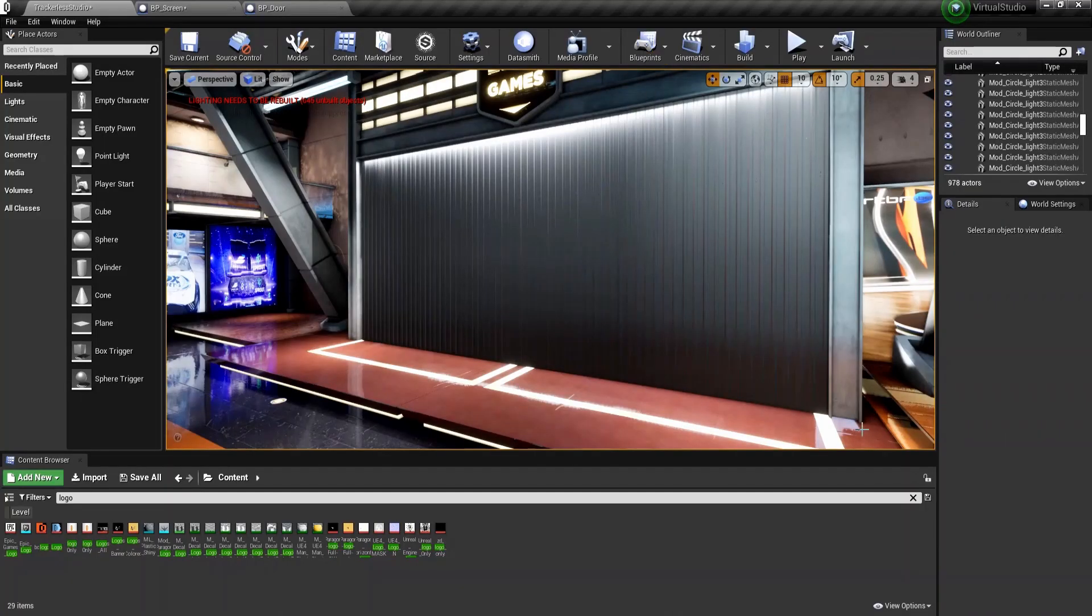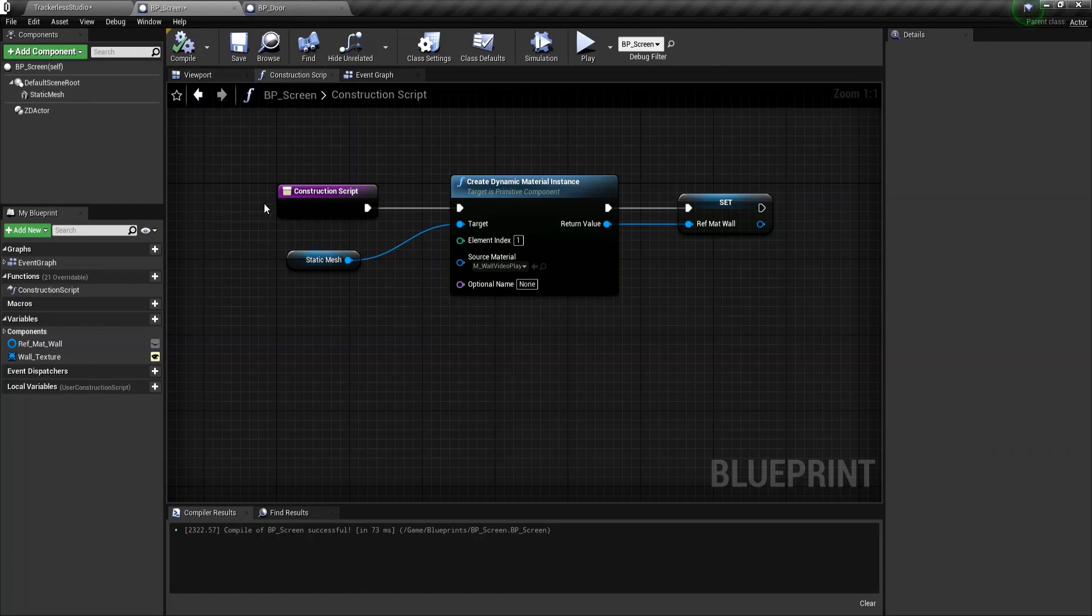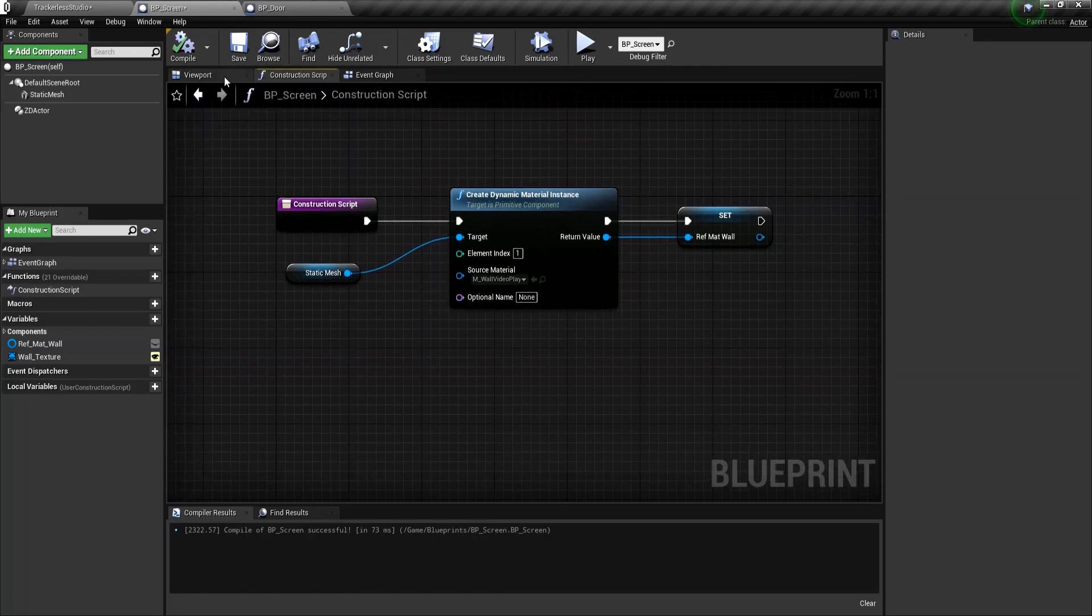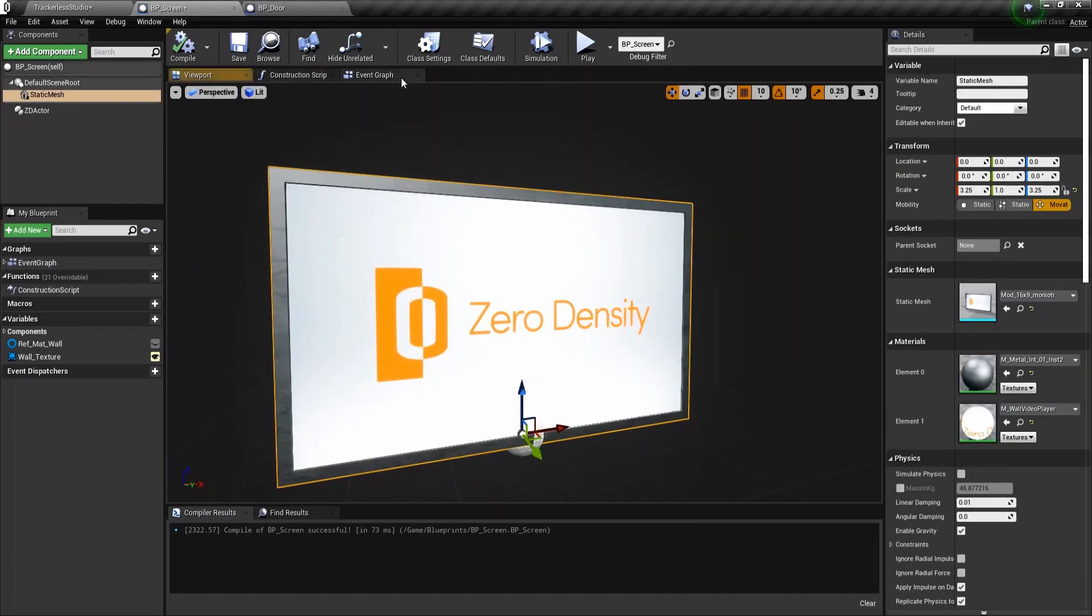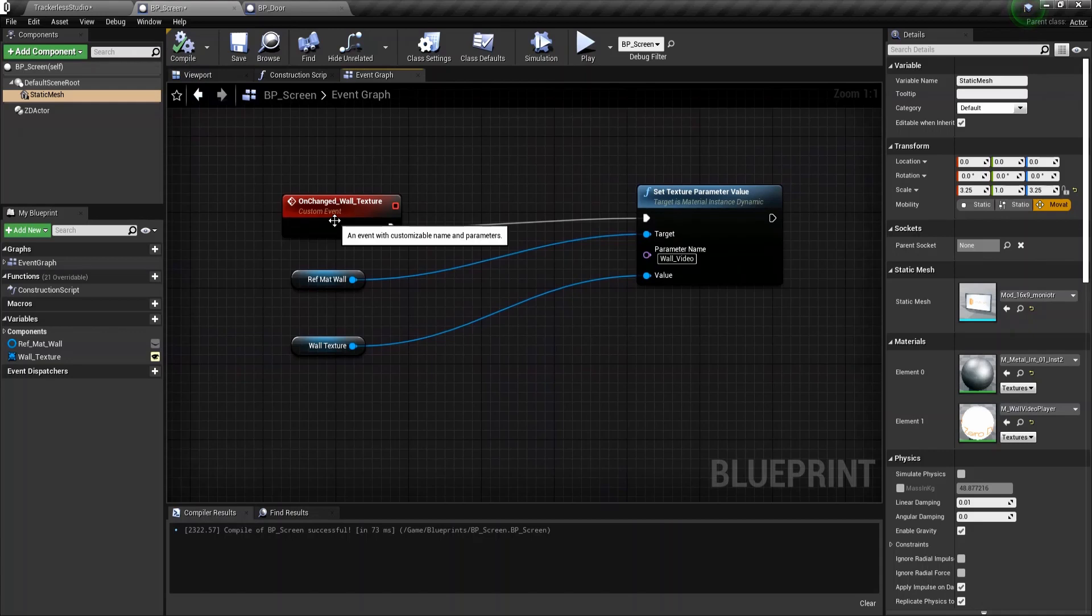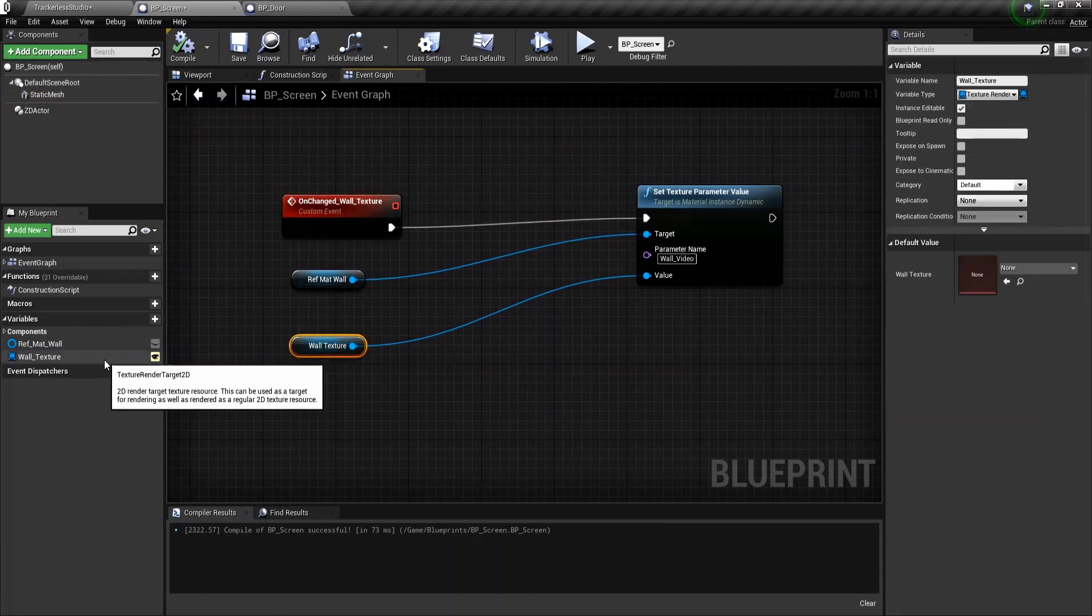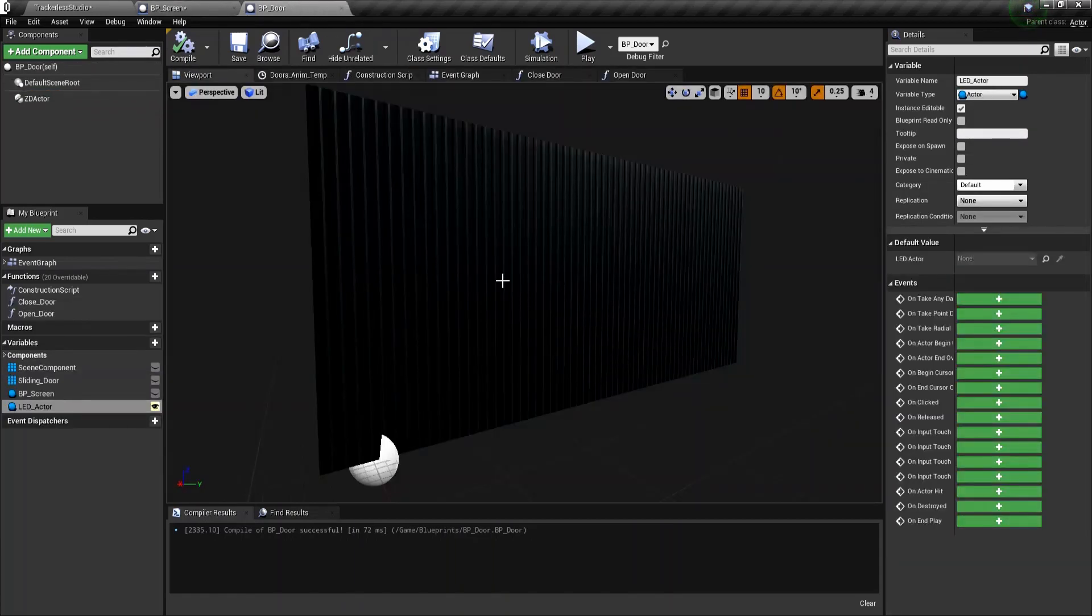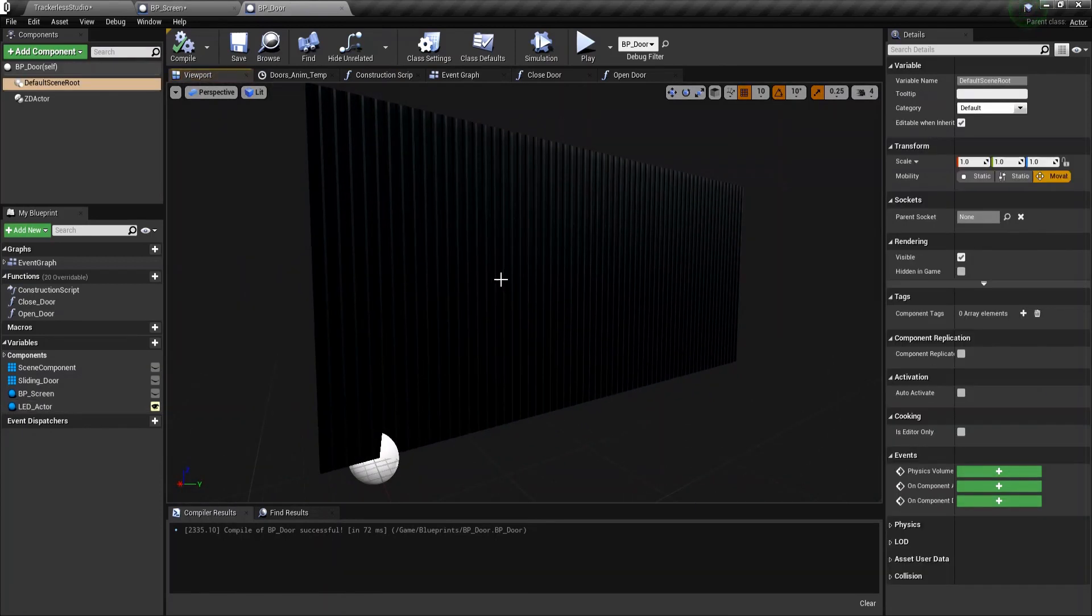In this video we're going to learn some basics of Reality Hub. I have two blueprints, one is for the video wall with texture pin exposed, and another one is the door which has two basic functions, one is open and another one is closed.